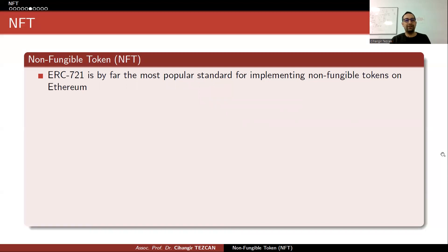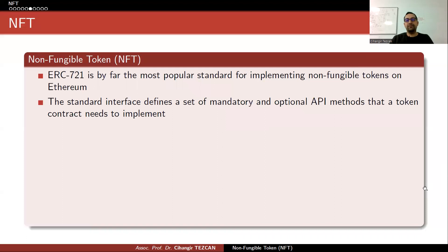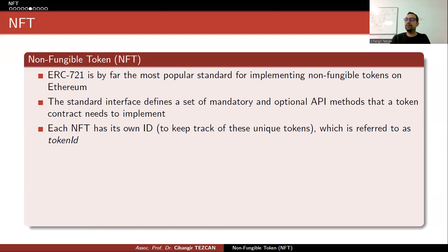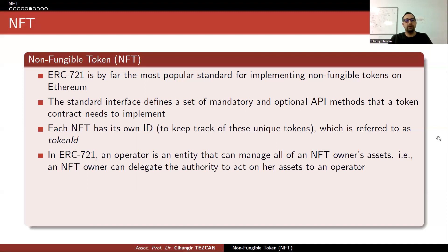ERC-721 is by far the most popular standard for implementing non-fungible tokens on Ethereum. The standard interface defines a set of mandatory and optional API methods that a token contract needs to implement. Each NFT has its own ID to track these unique tokens, referred to as token ID. A digital artist may provide 10 NFTs — all with different token IDs — so you can buy the second or third artwork, and all of them are different, which is why we call them non-fungible tokens.